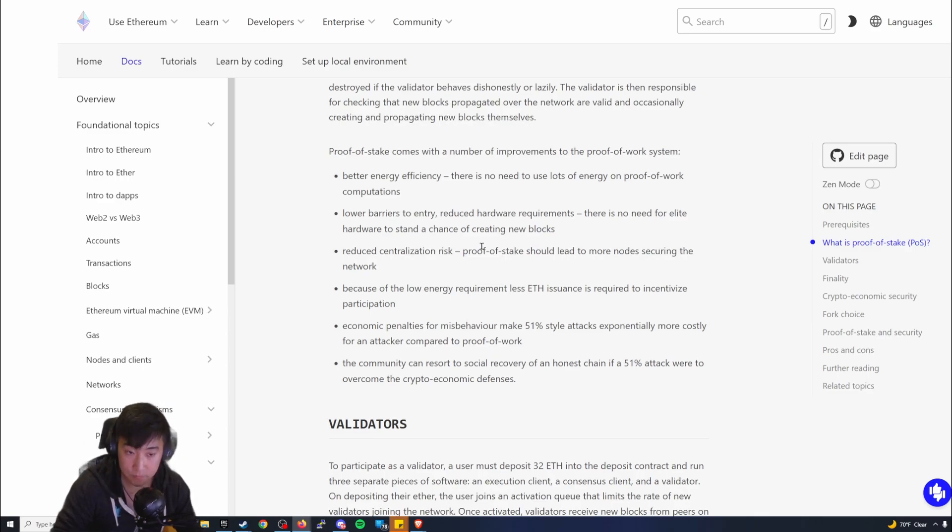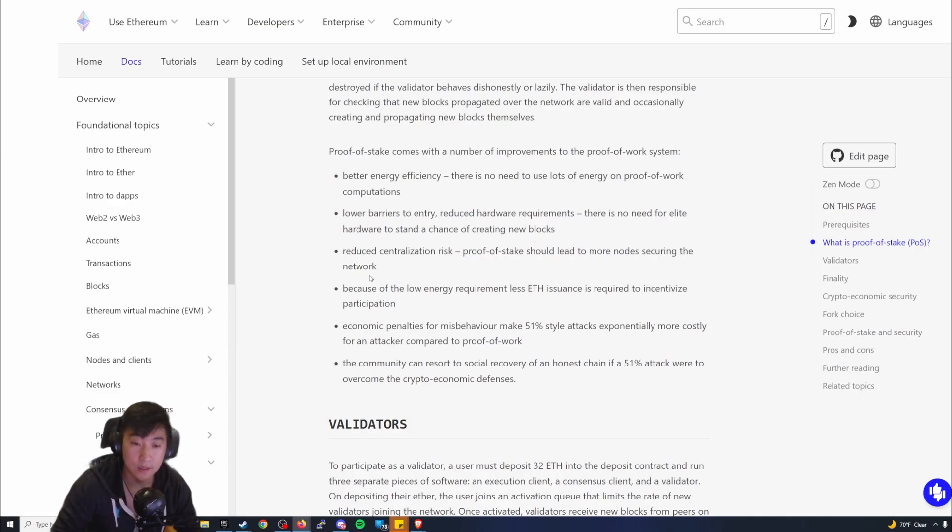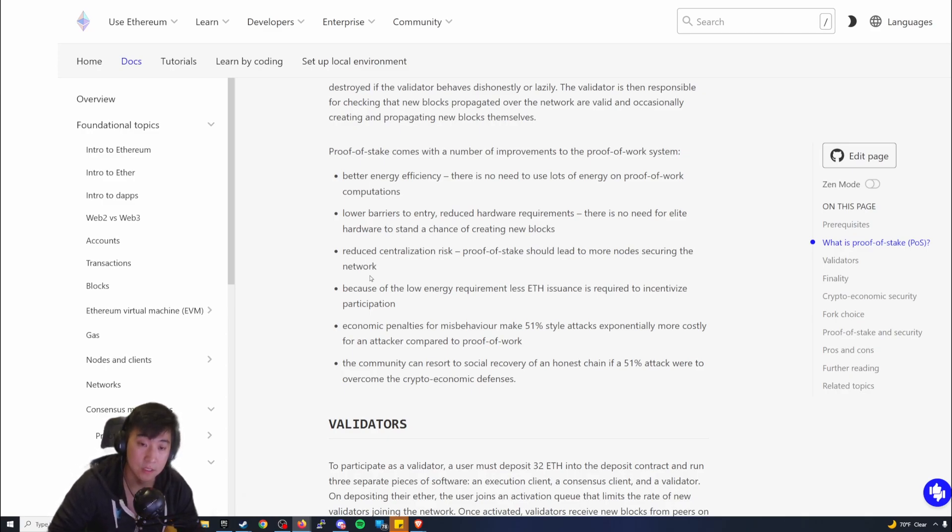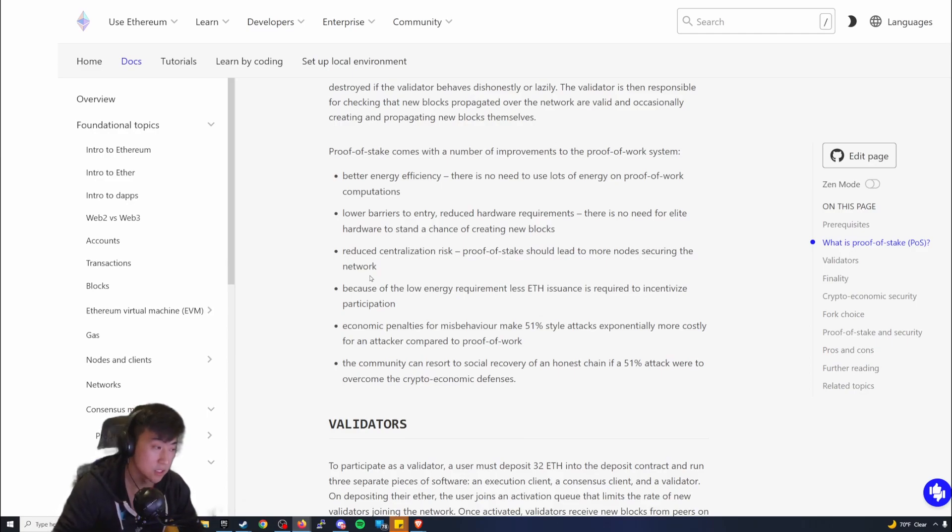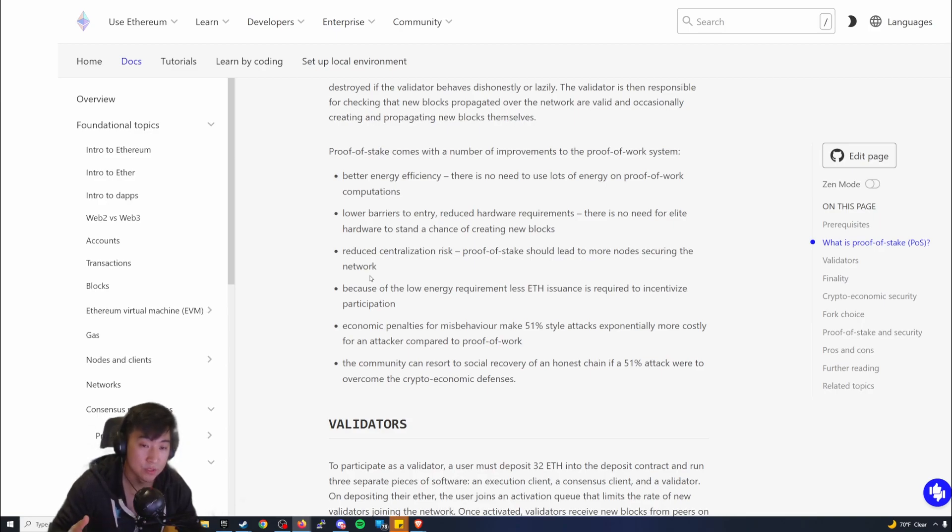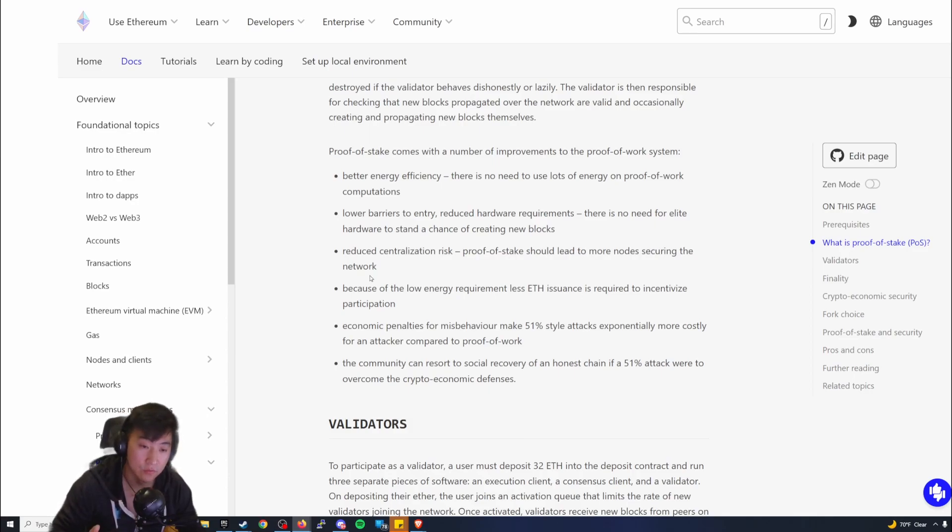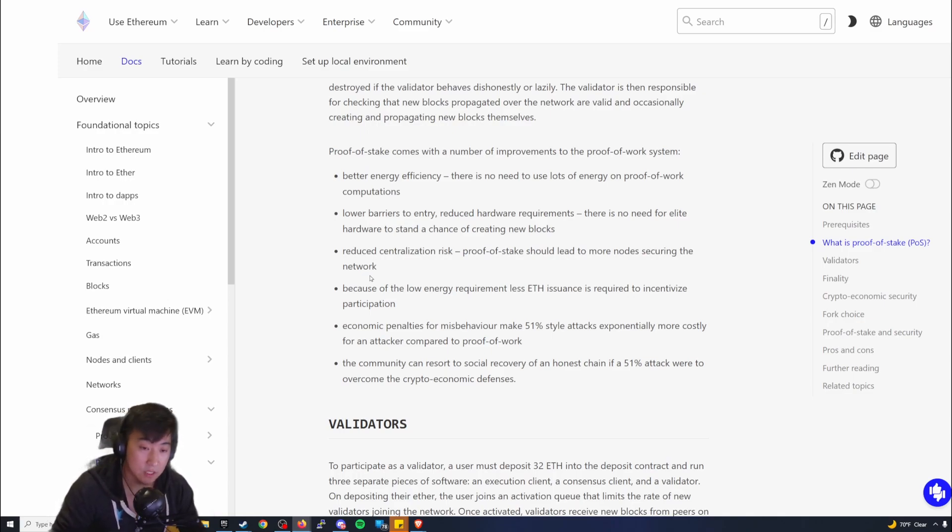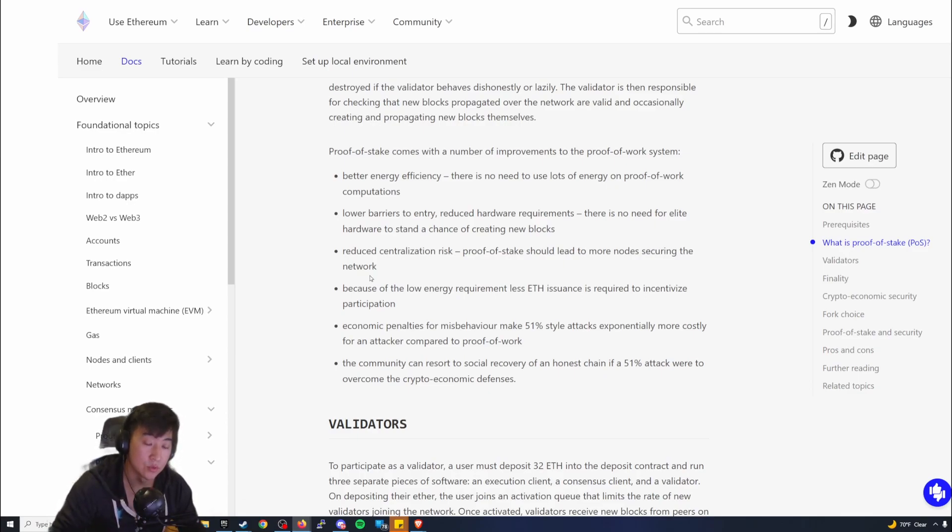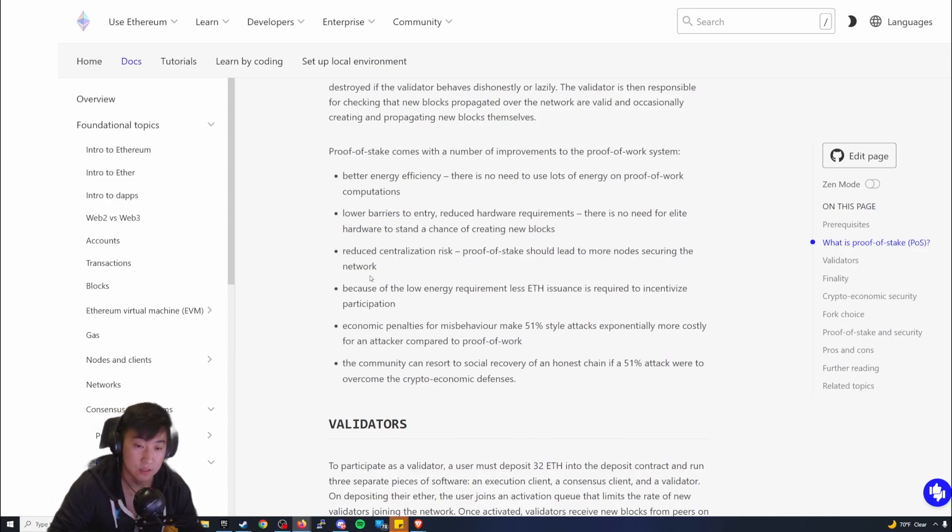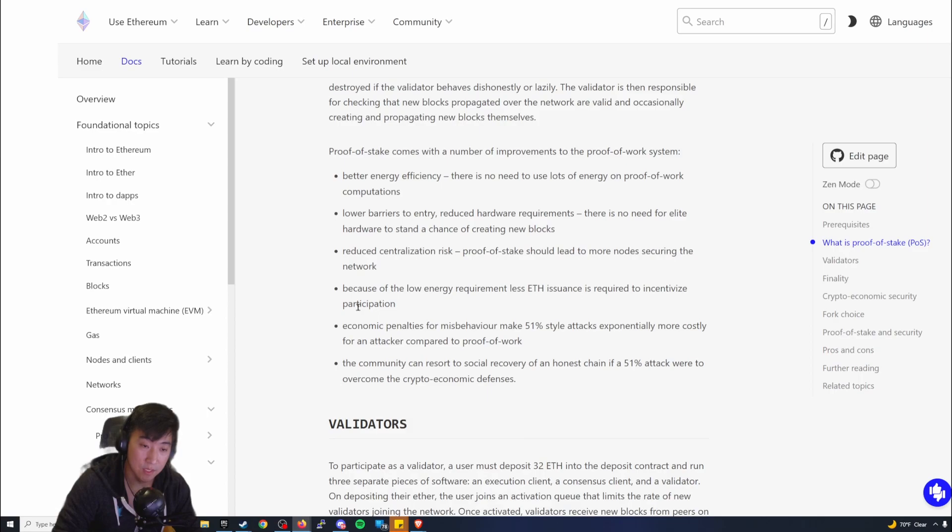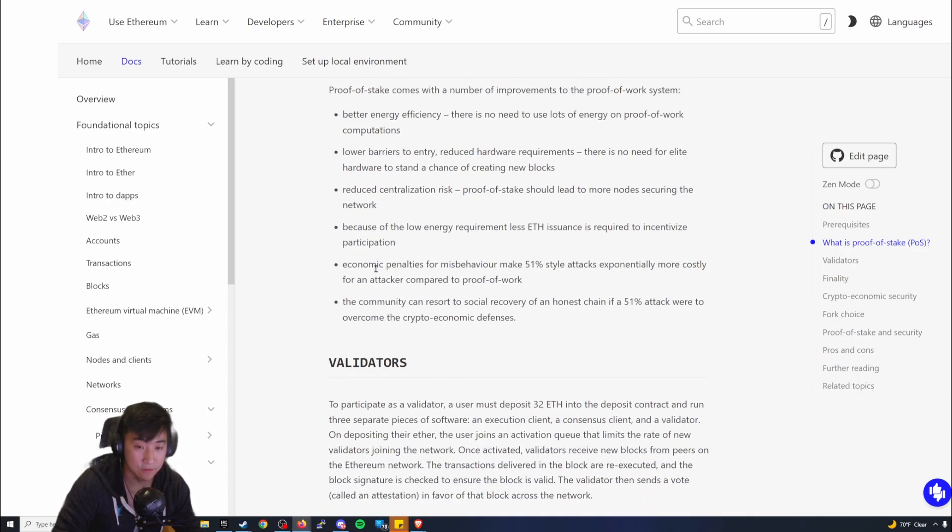Reduced centralization risk. Proof-of-Stake should leave more nodes securing the network. I would say that's pretty much true. A lot of the Proof-of-Work mining rigs, there are large collections of pooling mining rigs as well as these large organizations that have built these super computers of mining rigs, just stacks and stacks of GPUs. Granted they don't really have over 51% of the blockchain where they can do a 51% attack, but they do have a portion. Transitioning over from Proof-of-Work to Proof-of-Stake definitely helps with this, and it definitely reduces that risk. There's more security involved because of the low energy requirements, less ETH insurance is required to incentivize participation.